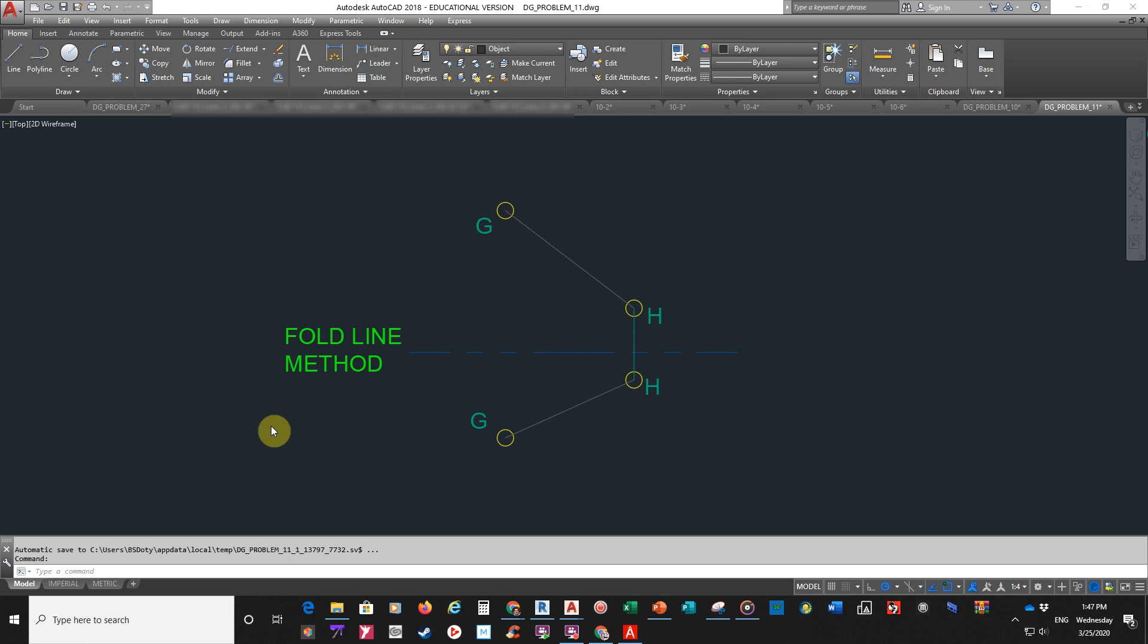Hello, this is Mr. Doty again, and always again, kind of have fun with this stuff, you know. So today, what we're going to work on is some more descriptive geometry.